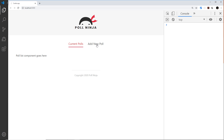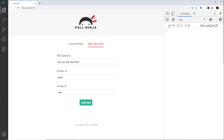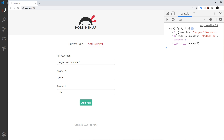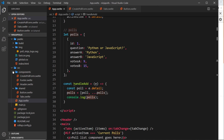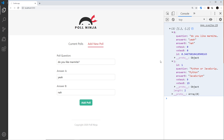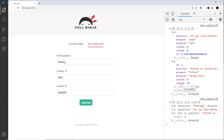Let me save and test this. I'll add a new poll - 'Do you like marmite?' with 'yeah' and 'no' - then click add poll. We can see polls now has two elements: the one we just added plus the original dummy one. Adding another random poll confirms polls now has three items inside it.